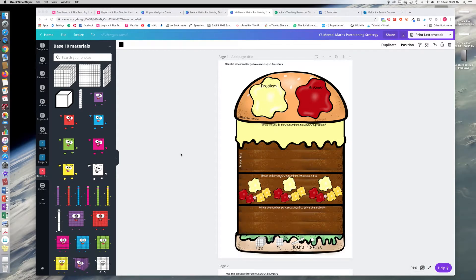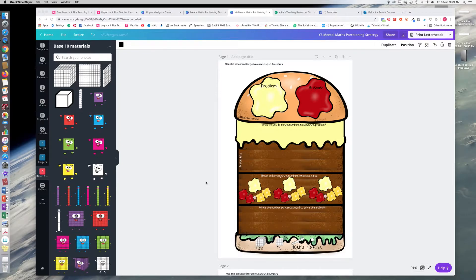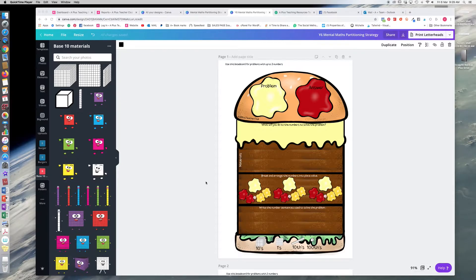Hey everyone, I just wanted to jump on this morning to talk to you about a new product that I'm working on for the split strategy. I posted on the site a split strategy activity for maybe Year 2s and Year 3s which is two-digit addition.